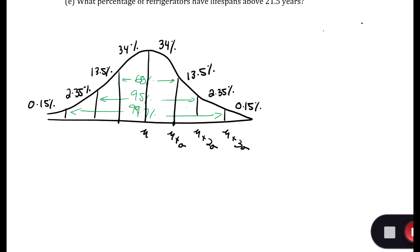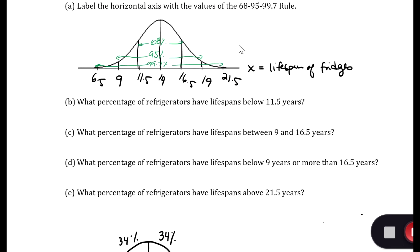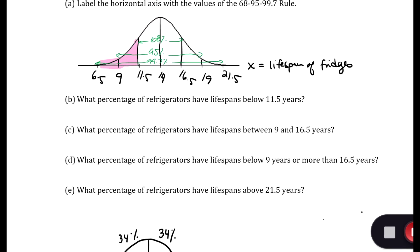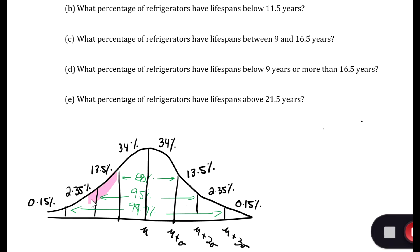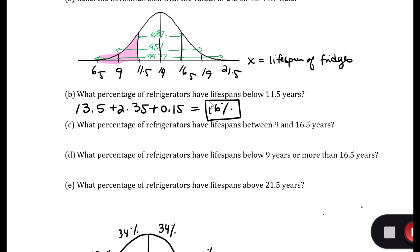So we want the region below 11.5 years. Since 11.5 is one standard deviation below the mean, I need the area from there leftward: 13.5 plus 2.35 plus 0.15, which equals 16%.